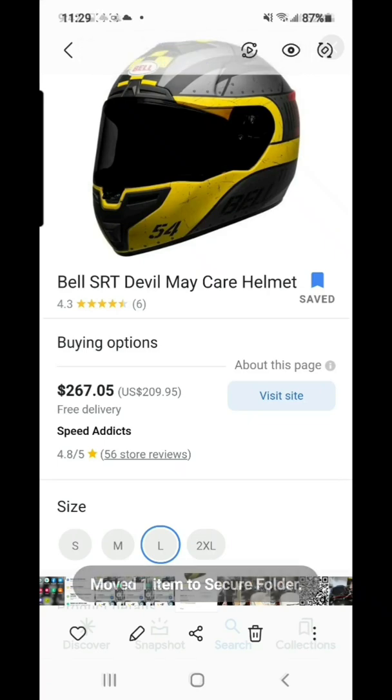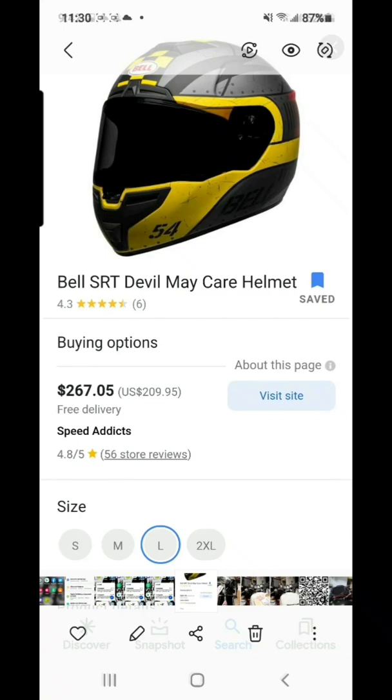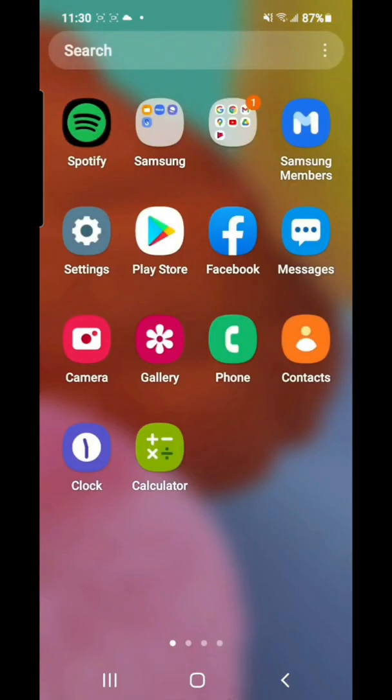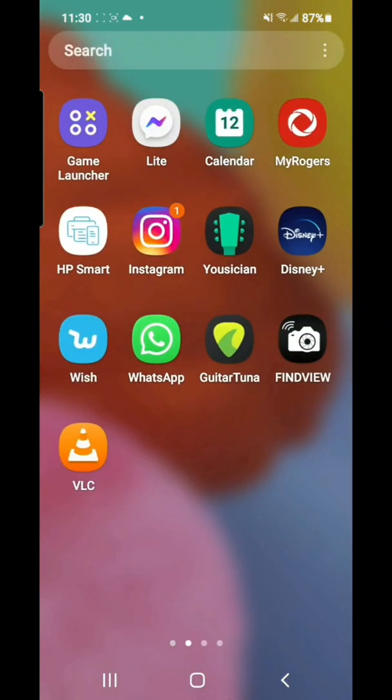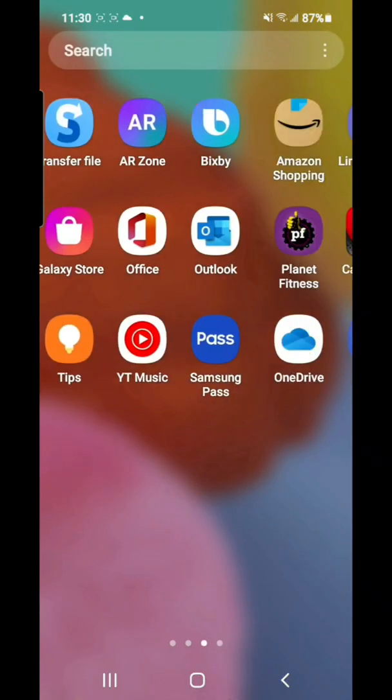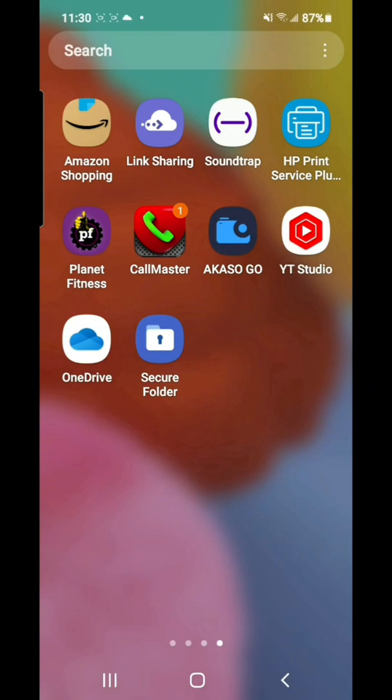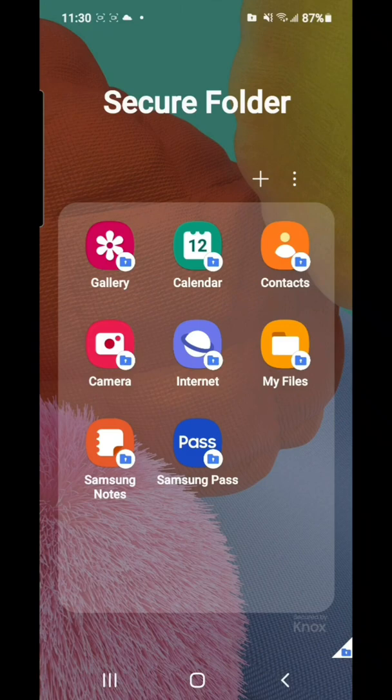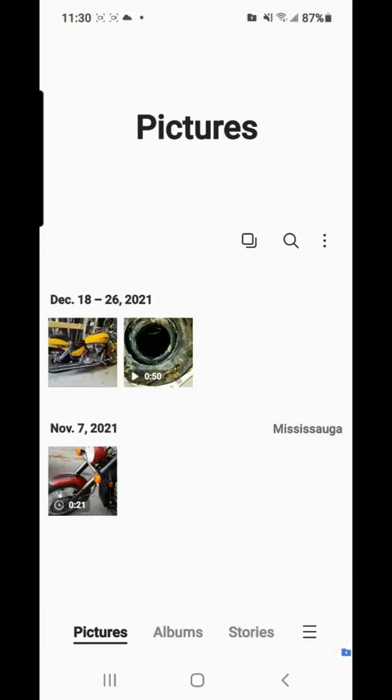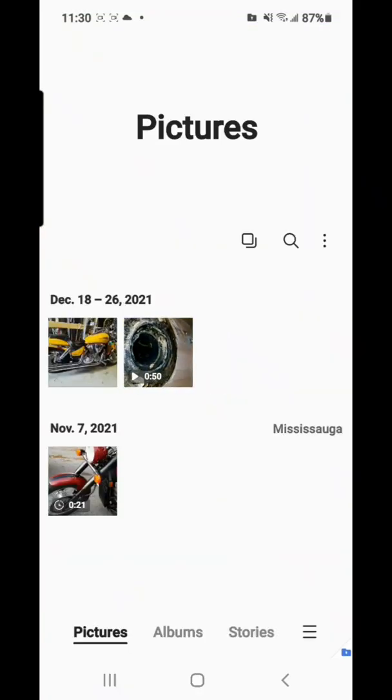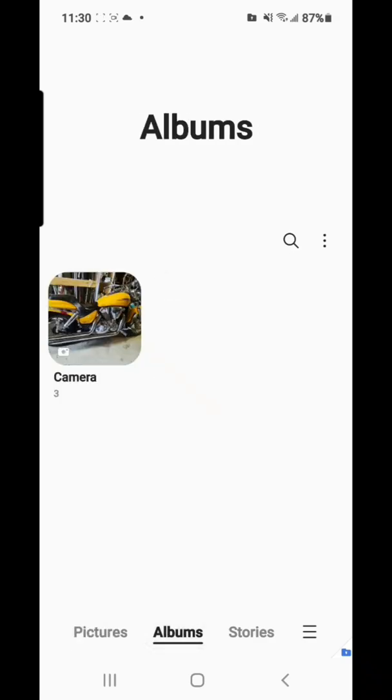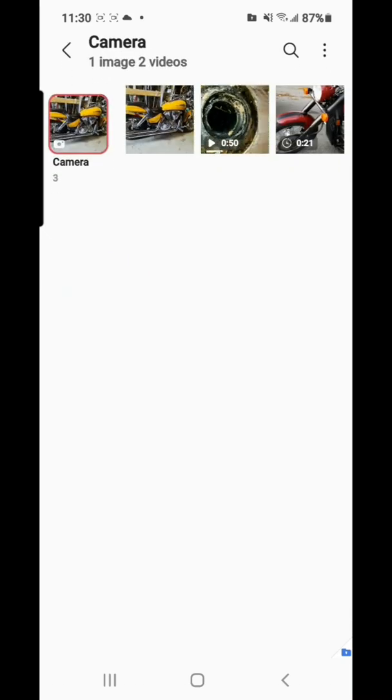All right, so it's already sent, so now we can go and check my secure folder. So now from here, open the secure folder, from here we'll check first on my gallery. Remember it was the blue motorcycle right? So you can check album, there's three, so there's none.